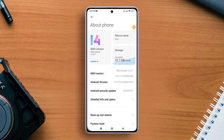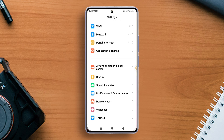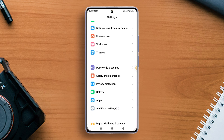Quickly tap on it seven or eight times till you see the message 'You are now a developer.' Right after that, the developer mode option will be turned on for you.